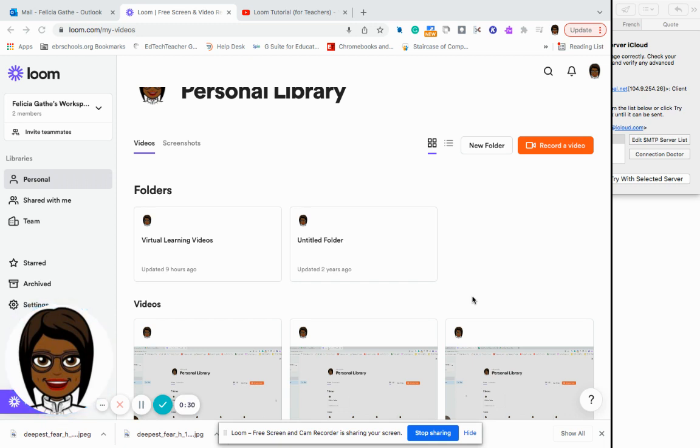Now the great part about it is even as we are showing this video, you are seeing an example of screencasting, but let's go a little bit further.